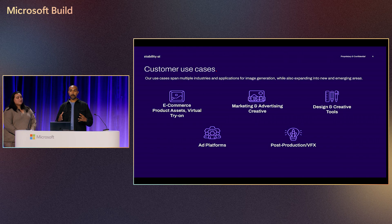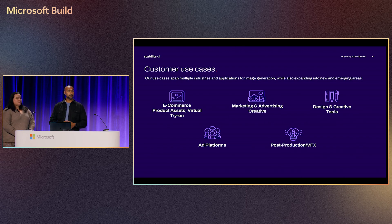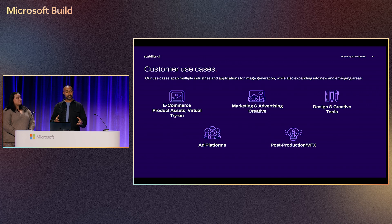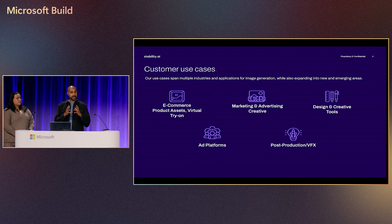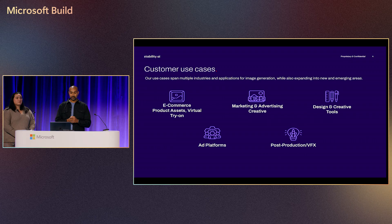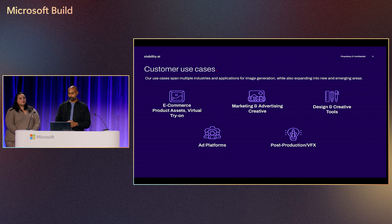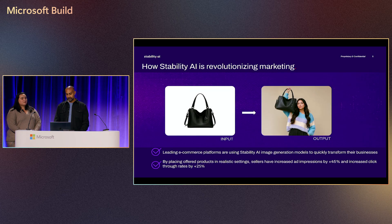We're seeing a lot of growth and a lot of use cases within Stable Diffusion. Some of our big customers come from the world of e-commerce, marketing and advertising, creativity and design around ideation. And then of course, ad platforms which are already operating at scale. And then finally, from my past experience, the world I come from, visual effects and post-production. So these are sorts of big industry verticals.